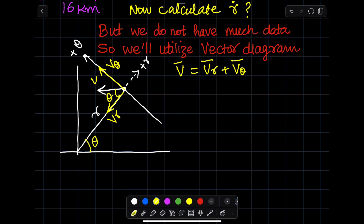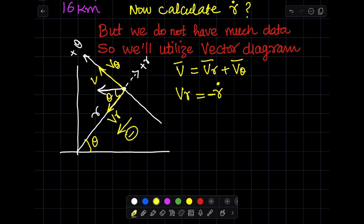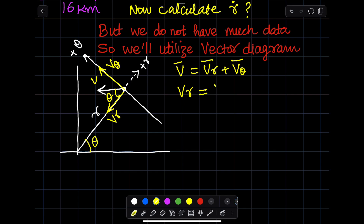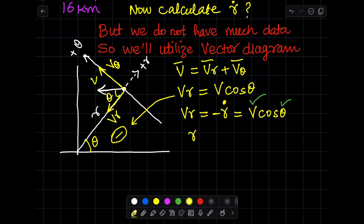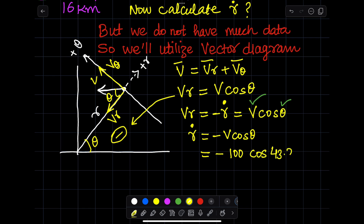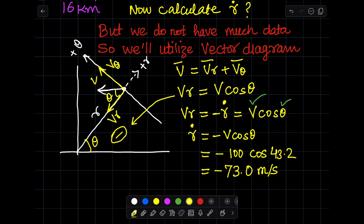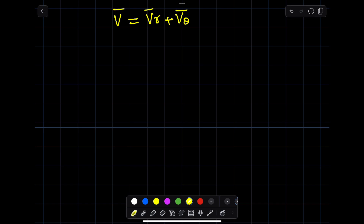I have made vr and vθ components in the vector diagram. Since we already know θ, we can calculate each component. We write v = vr + vθ, and vr equals v·cosθ. Note that vr is in the negative direction, so we write: minus ṙ equals v·cosθ. With velocity and θ already known, we calculate ṙ, which equals minus 7.0 meters per second — note the negative direction.